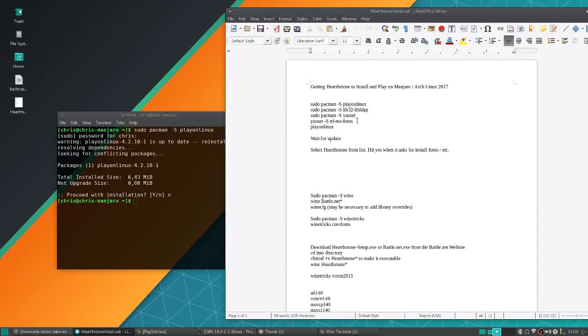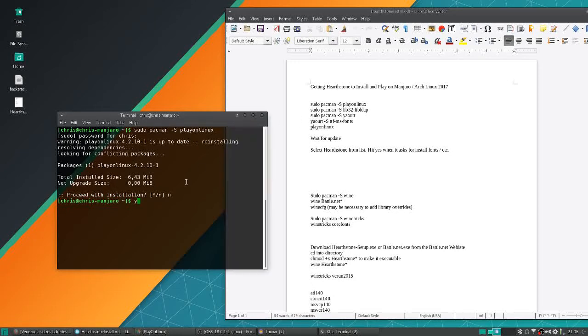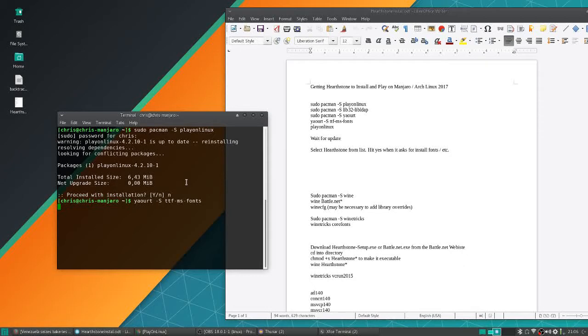If you don't already have yower, which most Arch usually comes with, you can grab that through pacman. Then you want to run yower without the sudo command for ttf-ms-fonts. That's the Microsoft fonts that Battle.net is going to be using so that your stuff can display the text properly.